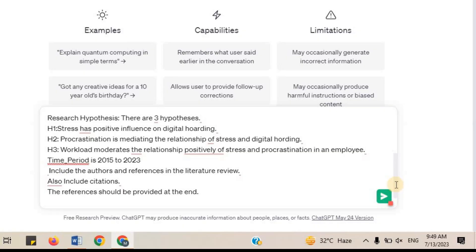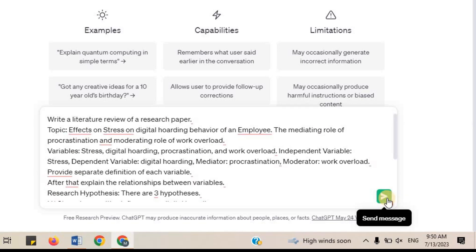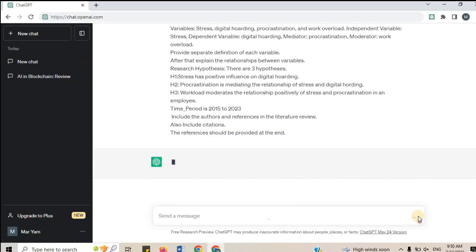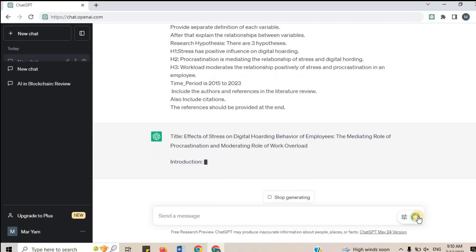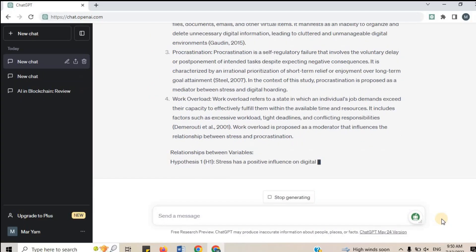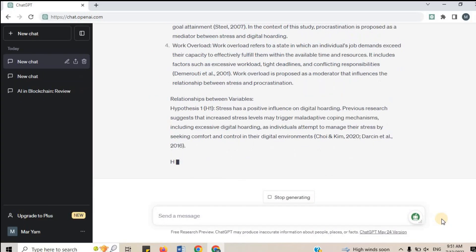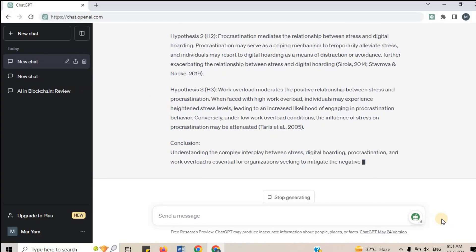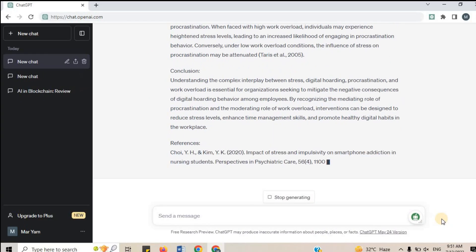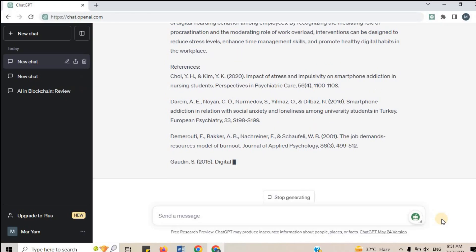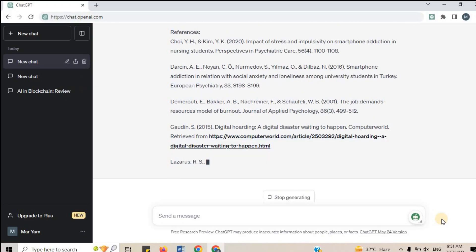Include the authors and references in the literature review. Also include citations. The references should be provided at the end. By providing a detailed prompt like this, you ensure that ChatGPT understands the specific requirements of your literature review, enabling it to generate relevant and insightful content.